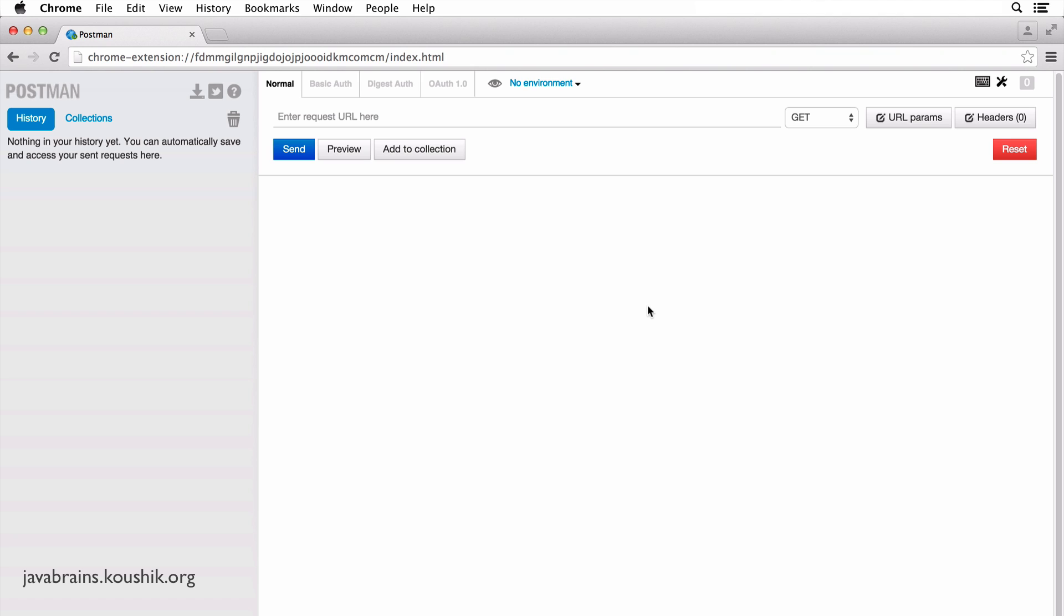You don't have to use POSTMAN by the way. If you're using Firefox, there are a bunch of plugins for that. And even in Chrome, there are a couple more plugins. POSTMAN just happens to be my favorite. You can use whatever plugin you want and follow along.